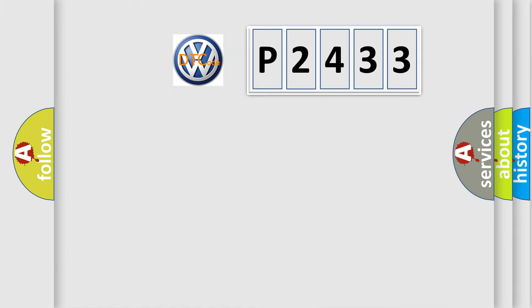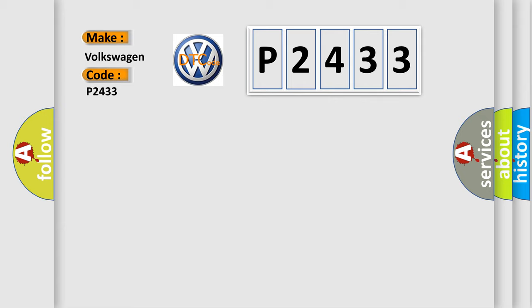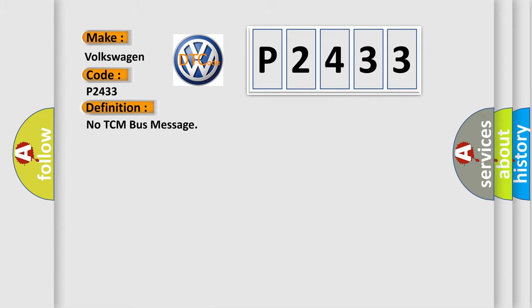So, what does the diagnostic trouble code P2433 interpret specifically for Volkswagen car manufacturers? The basic definition is No TCM bus message.